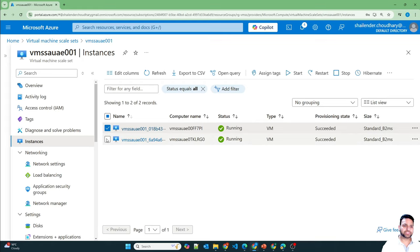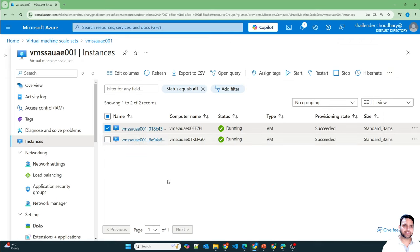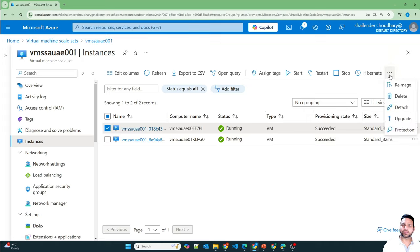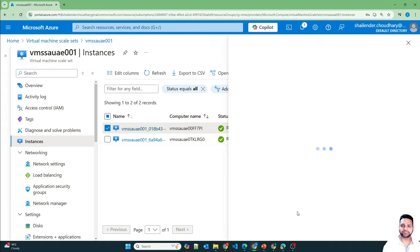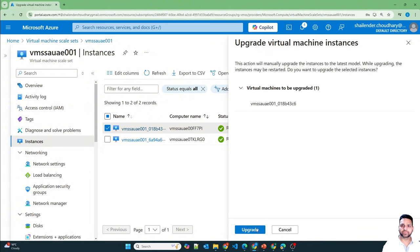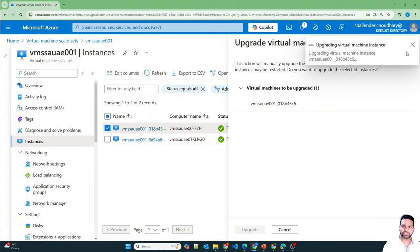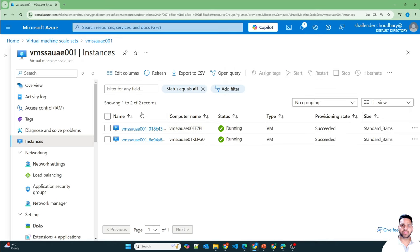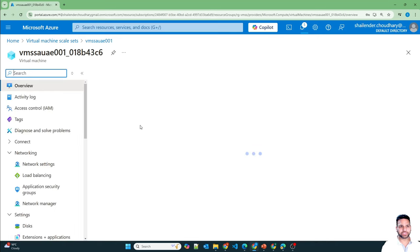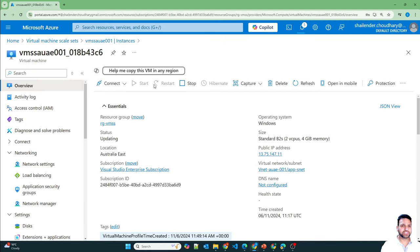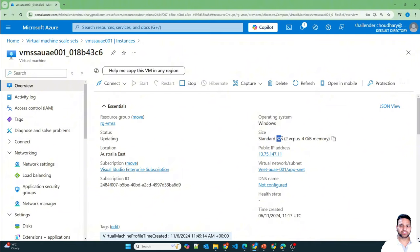We can select both instances and upgrade, or trigger one at a time. Let's change one — click on upgrade. It will upgrade just the single virtual machine. Going to the instance, the restart option is grayed out, meaning changes are being applied, and you can see the status as updating. Currently this virtual machine is updating and it's already reflected.